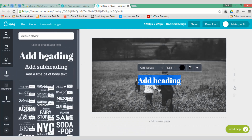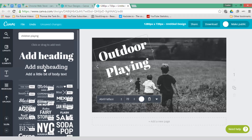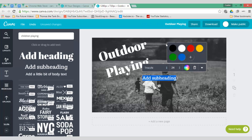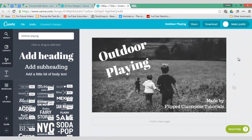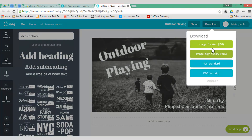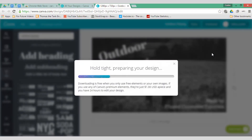Now let's go to Text and add a heading. Let's call this 'Outdoor Playing.' We're also going to add a little subheading which will say 'Made by Flipped Classroom Tutorials.' A very simple and fast way of creating thumbnails or intro images for your videos. Once you've done this, simply click on Download, select PNG, and the same as with Google Drawings, you will be presented with a PNG file of your thumbnail.